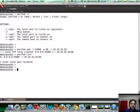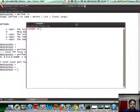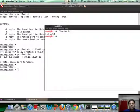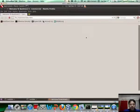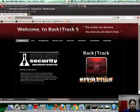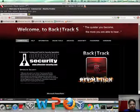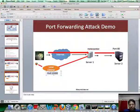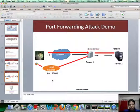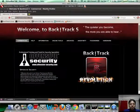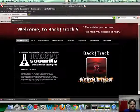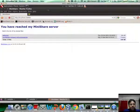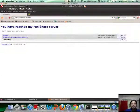Now, what we'll do is we'll use Firefox on the attacker machine to access 10.10.10.20's web server. So, and if you remember from the slides, what you would need to do is just point Firefox to the local address 127.0.0.1 on port 25,000. And this should work. So, we have localhost 25,000. And there you go, you have reached my MiniShare server.